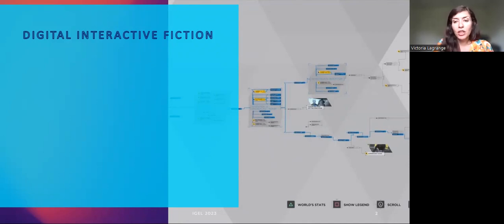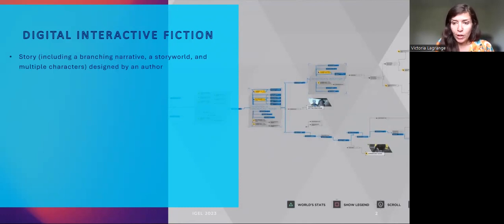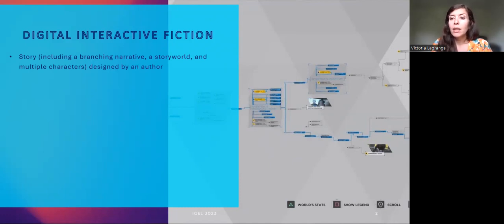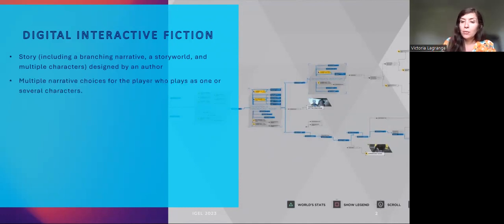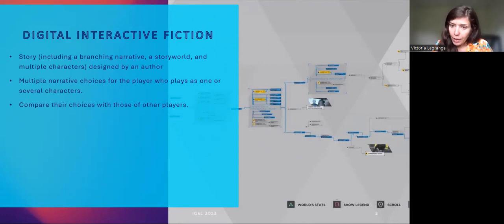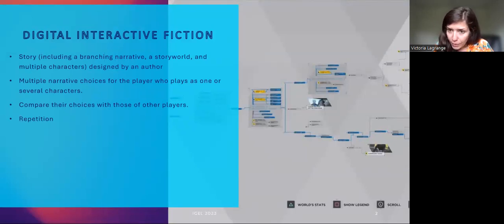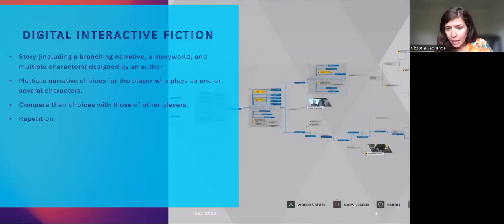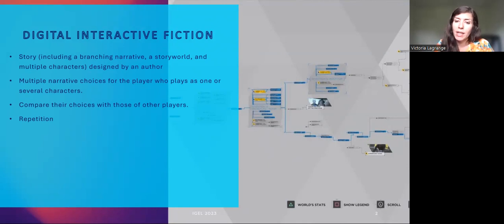I understand interactive fiction as a story, including a branching narrative, a story world, and multiple characters, designed by an author. In this story, the author leaves multiple narrative choices to the player, who plays as one or several characters. The player can then compare their choices with those of other players. Interactive fiction is a format that works on repetition — repetition of actions and choices inside the story, and repetition of the whole story to make different choices and experience it in a unique way.